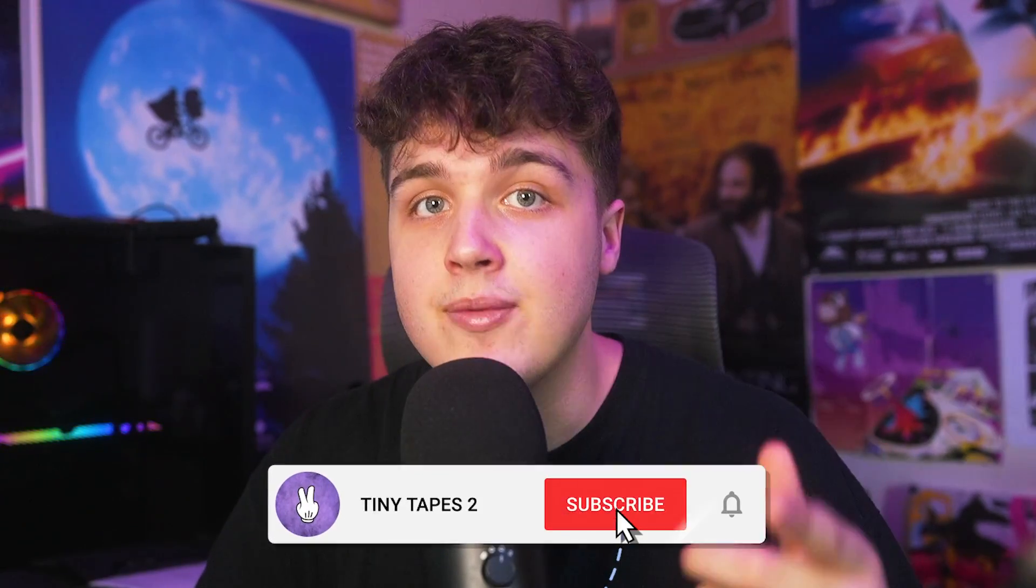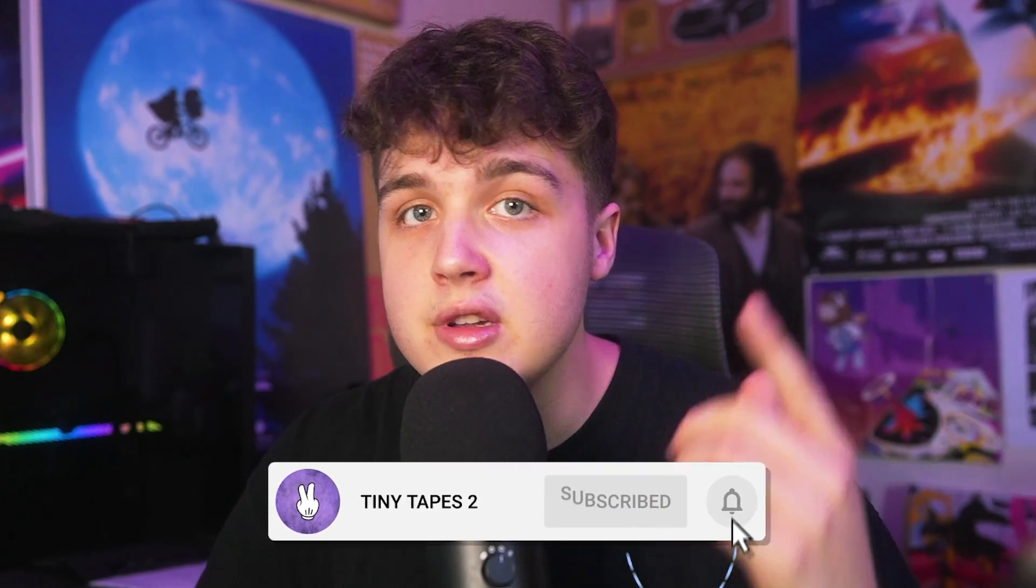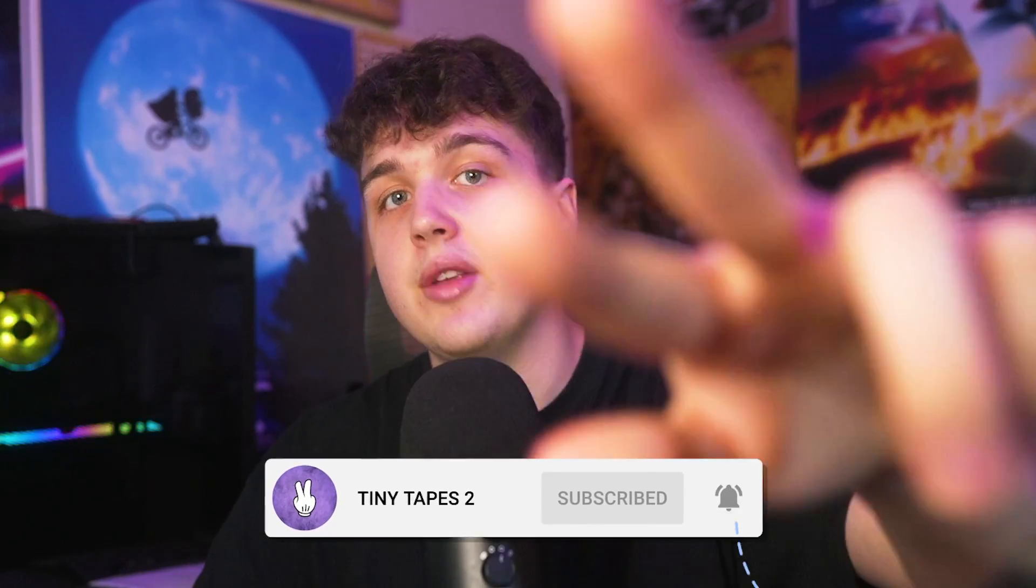If you guys found this video helpful and want to go support me, the LUT pack is linked in the description below. It is on sale currently. Go help yourself out and spice up your edits. I also have two banger tutorials linked above if you guys want to go check them out. Thank you guys so much for watching. Make sure to subscribe for more content in the future. Peace.